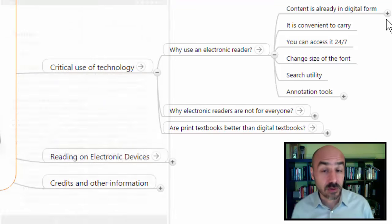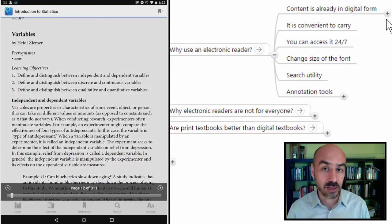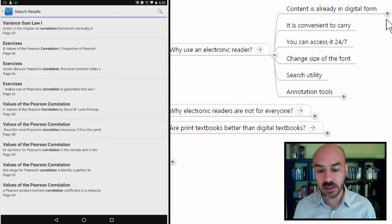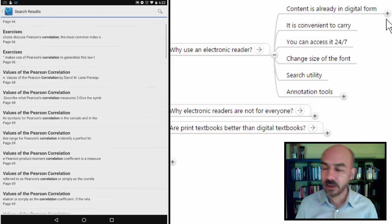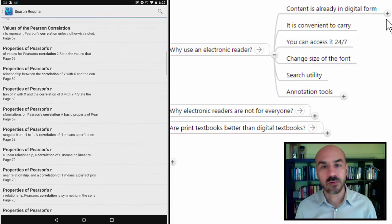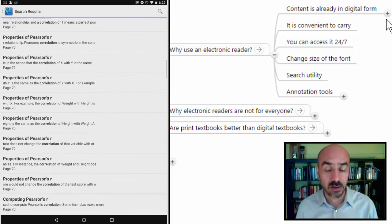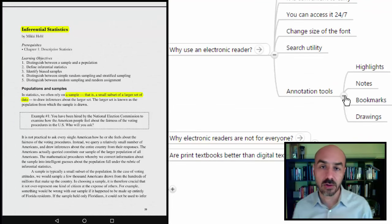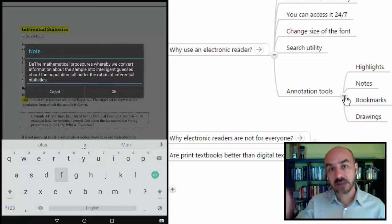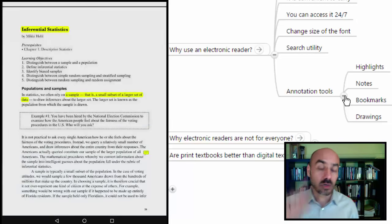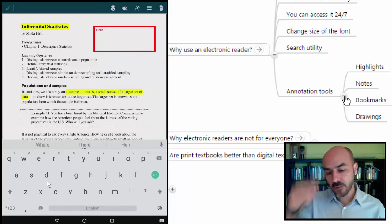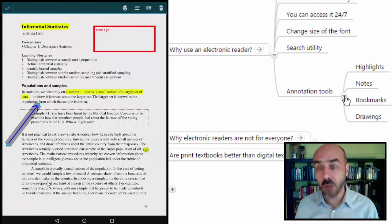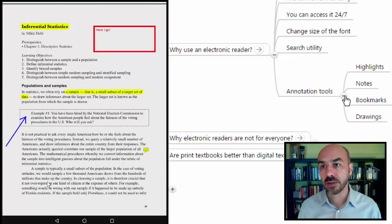Another important feature is the search utility in the electronic reader. At any moment, you can search for a specific term and get all instances within the publication where that term appears. That can be very helpful for studying, doing exercises, or analyzing content. Finally, you have annotation tools: you can highlight content, take notes, bookmark many different pages, and perform basic drawings on top of the text. All of these are good reasons why we should use an electronic reader for open textbooks.